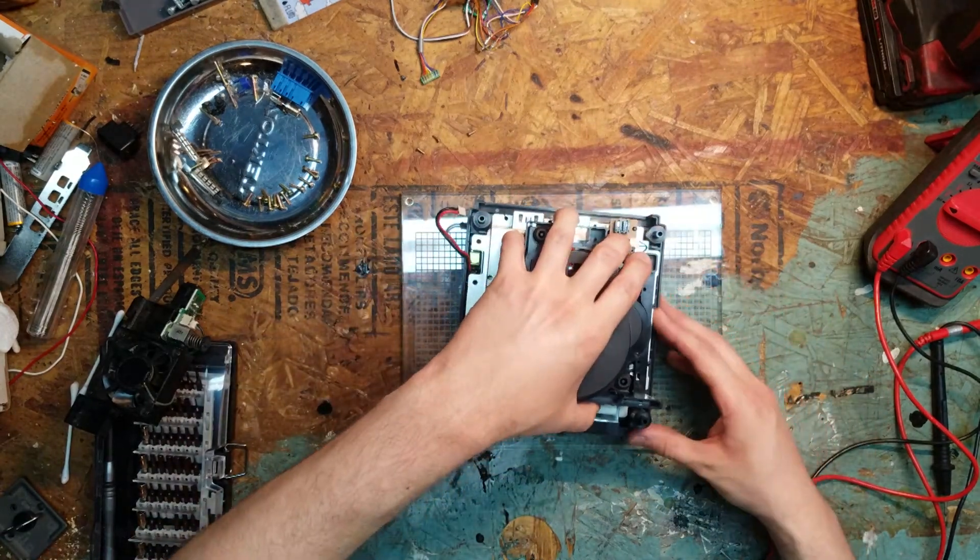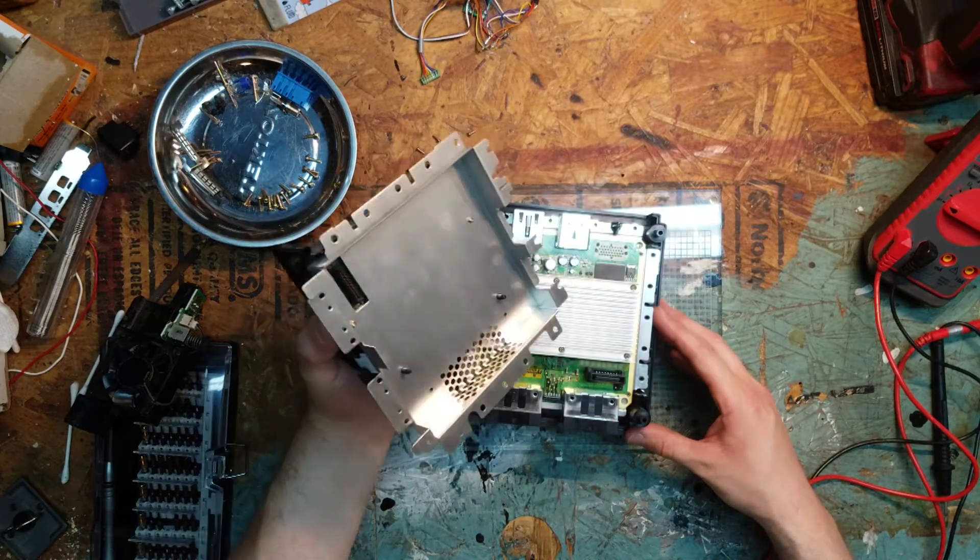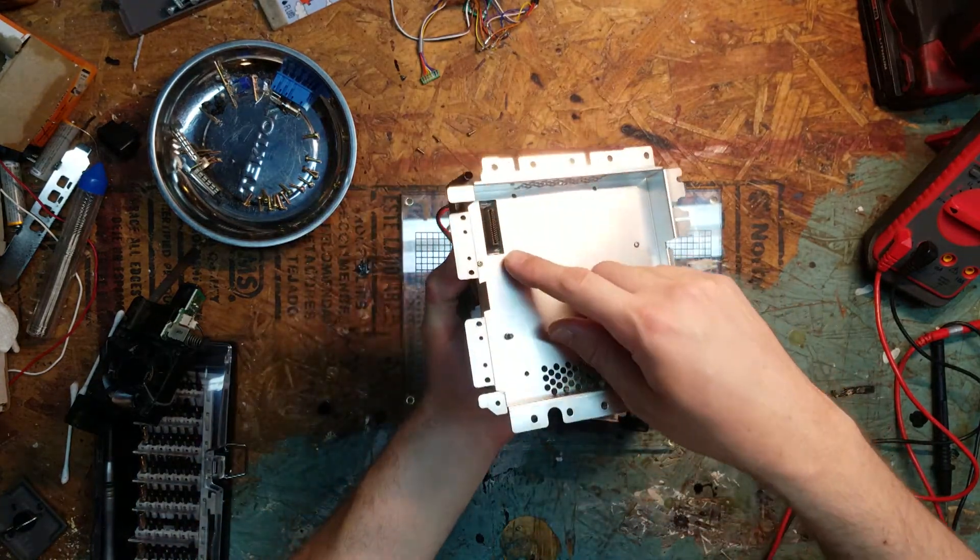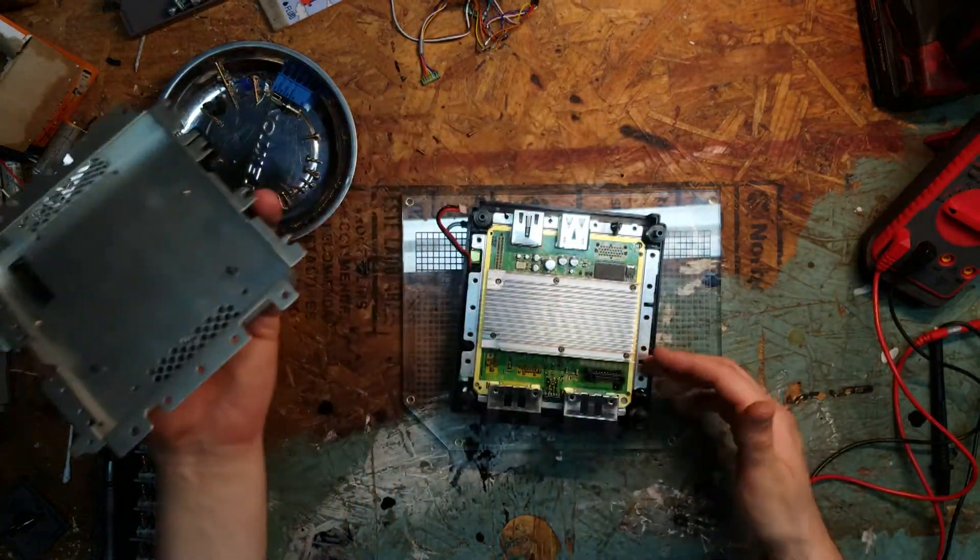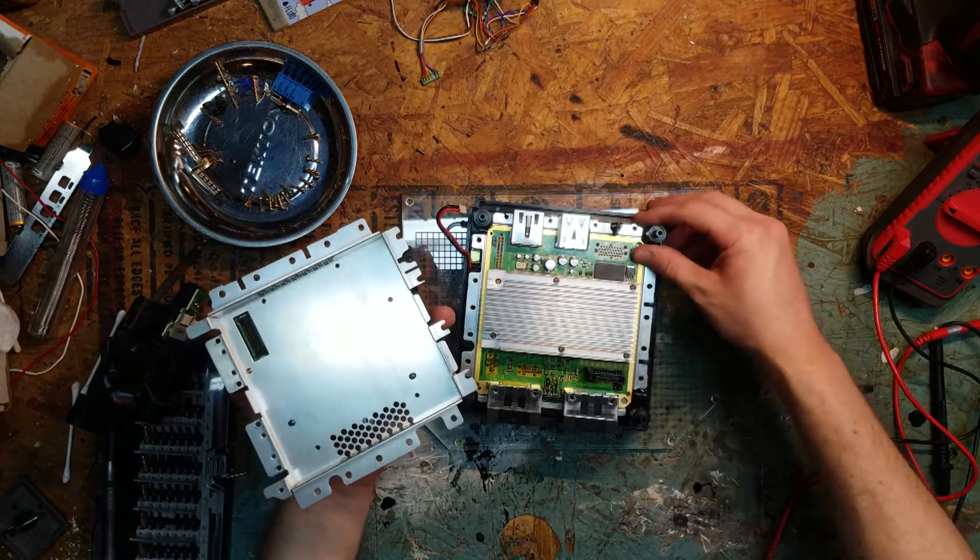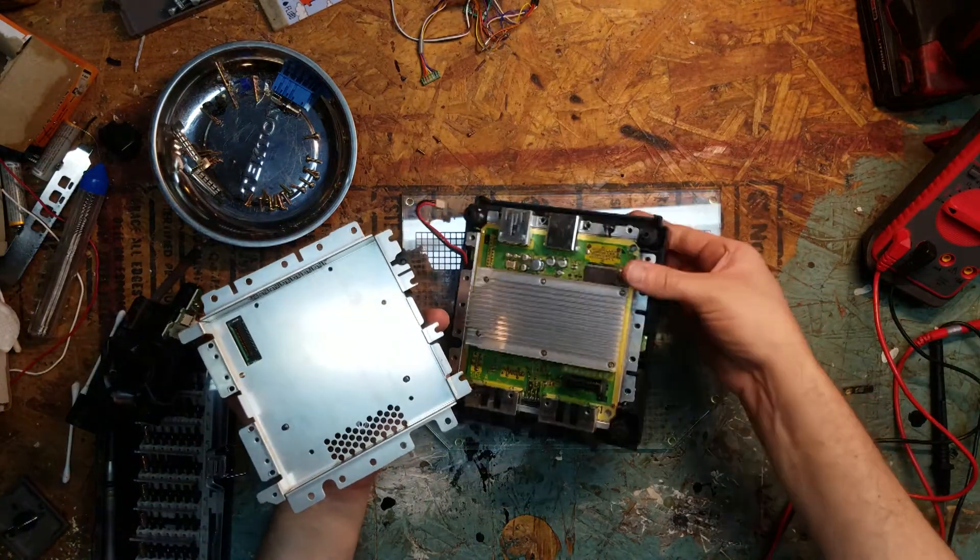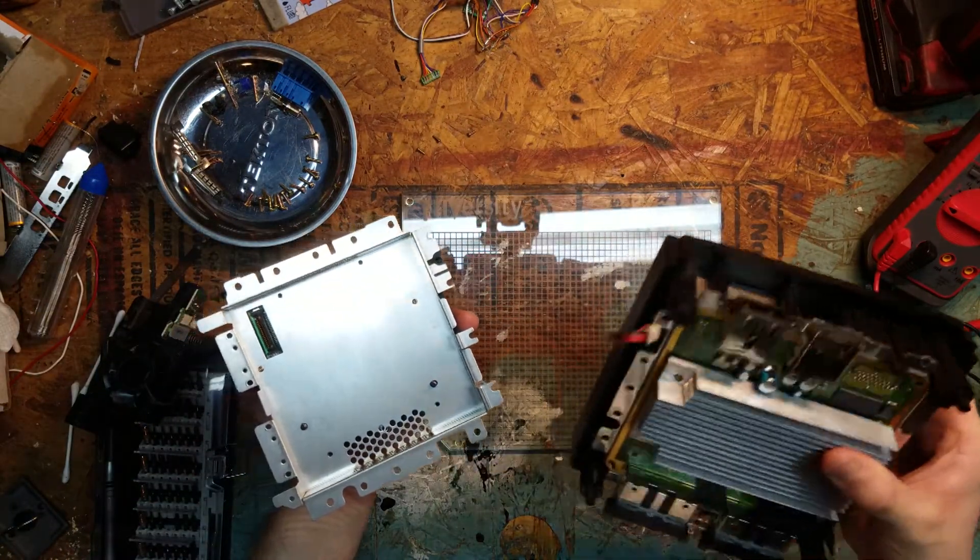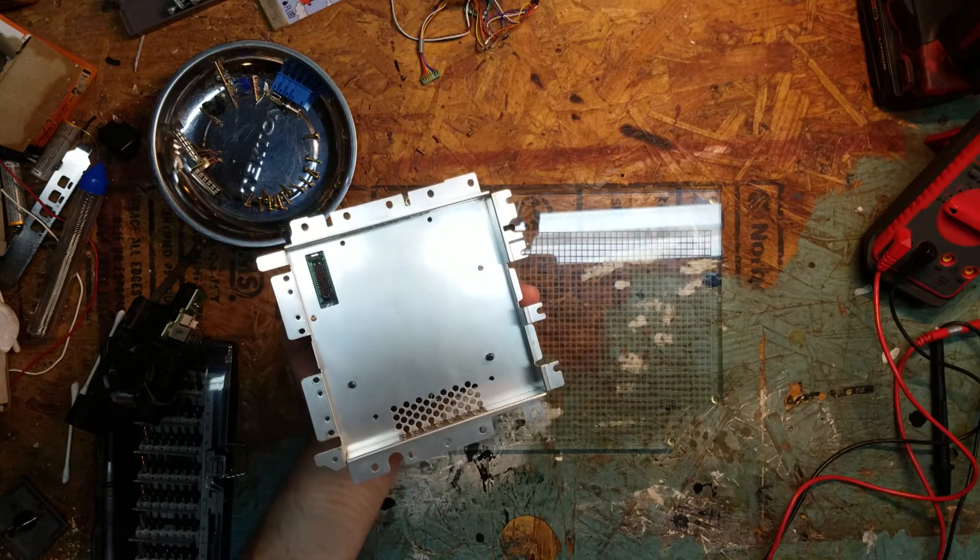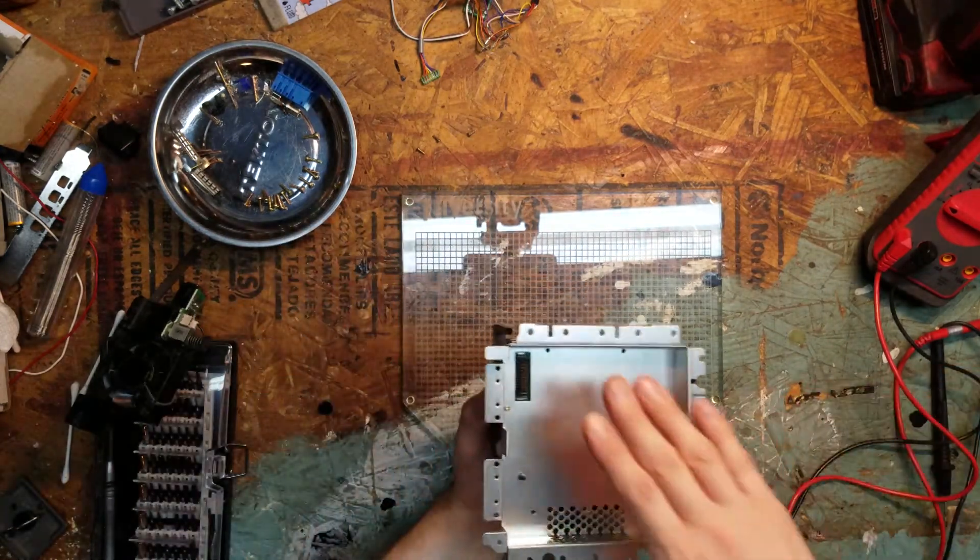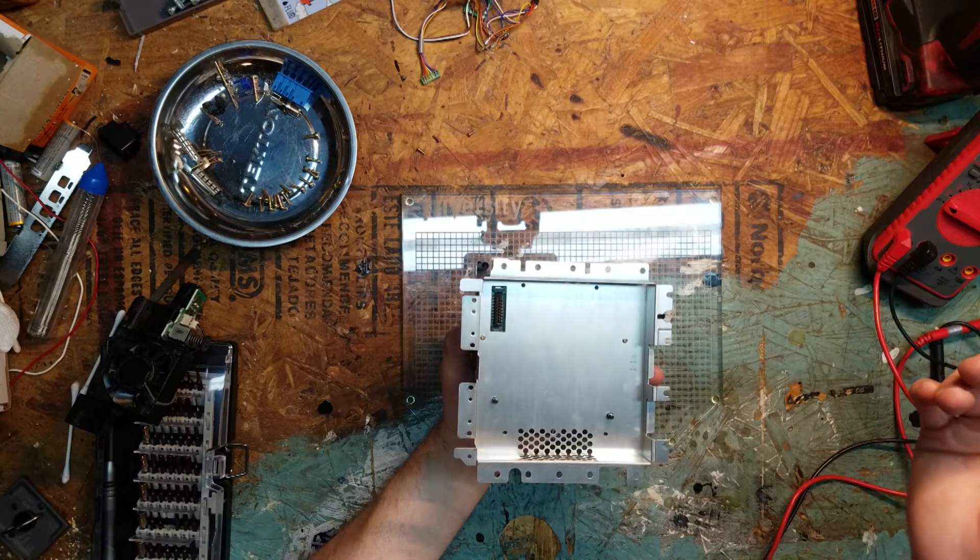You got a plug right here and it plugs in here on the motherboard. But this part of the GameCube we do not need. We'll set that to the side. And then you got your bottom plate. Normally there's six screws in here. I only put two back in so we can go a little faster.